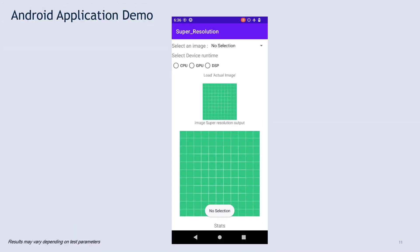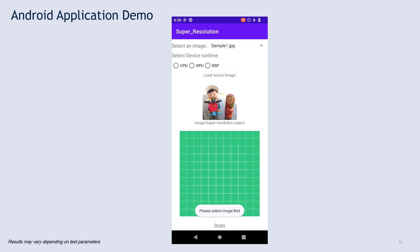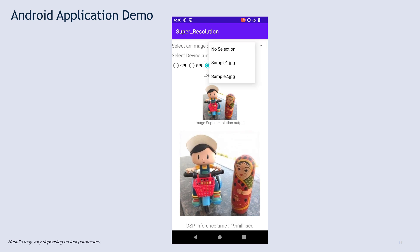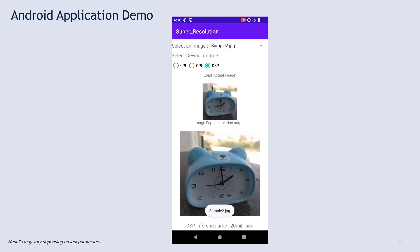Now it's time to see the demo in action. Users need to first select an image and then select the hardware used to run the model.